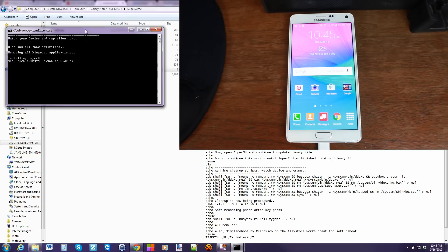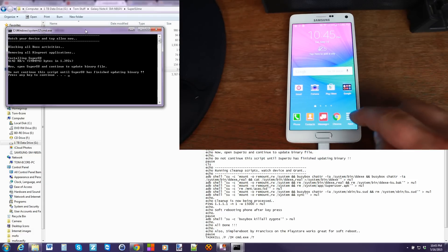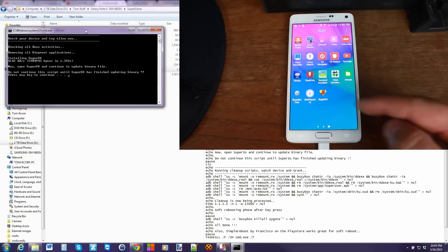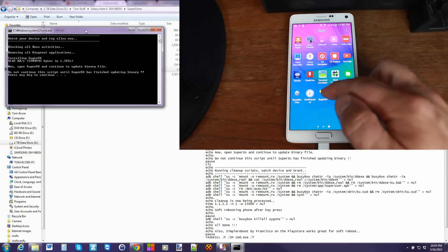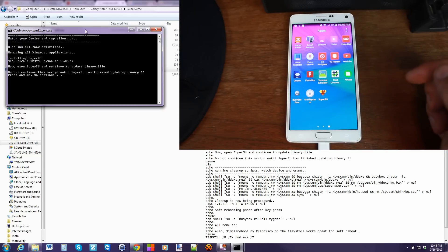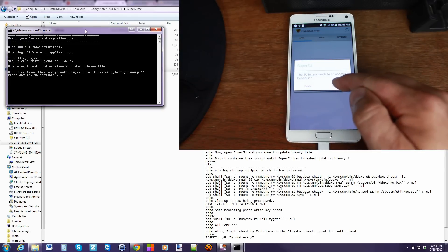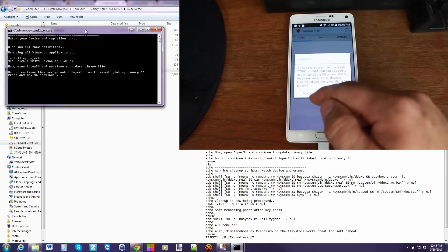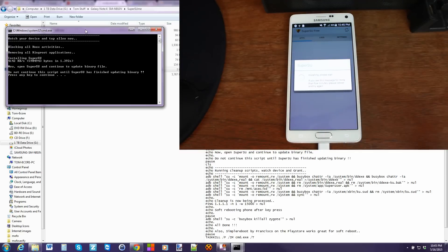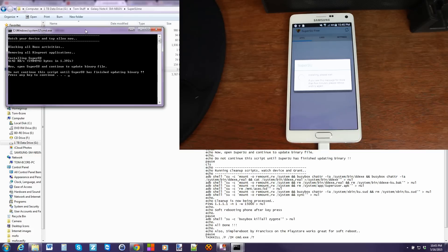And it basically talks about opening up SuperSU, which you can see is right there. Go ahead and click on it. Go ahead and hit continue. Hit normal. Very important that you do it just like that. Don't hit TWRP. We don't have TWRP recovery on our device. So let this go ahead and finish up.